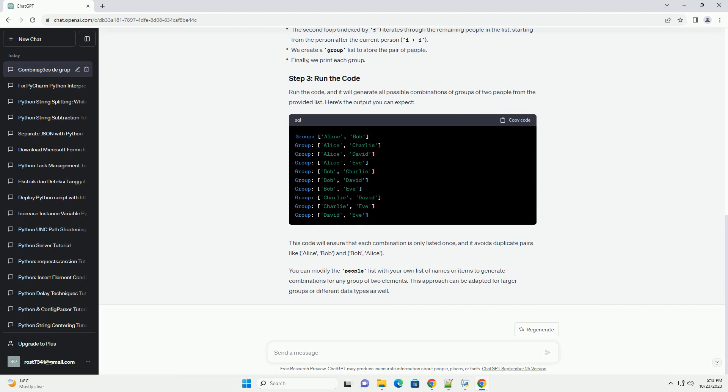This code will ensure that each combination is only listed once, and it avoids duplicate pairs like Alice, Bob, and Bob, Alice.